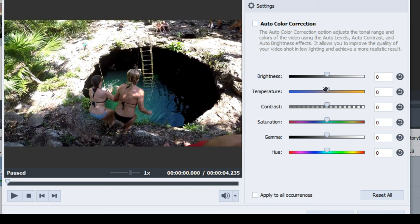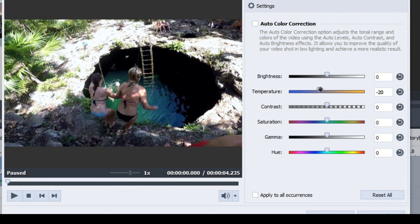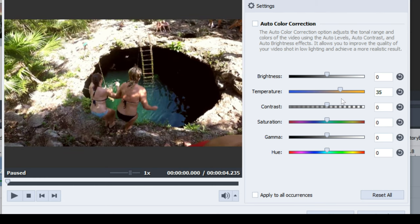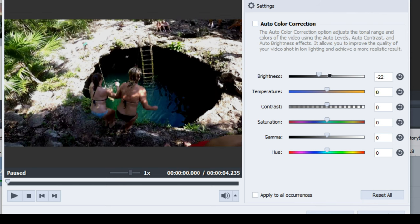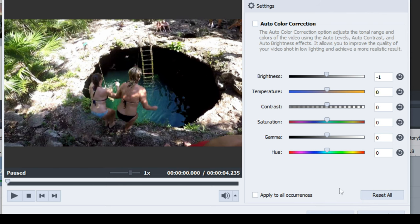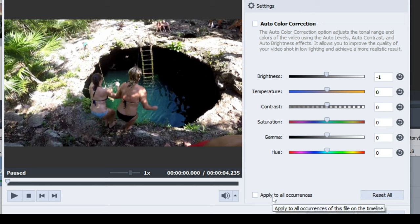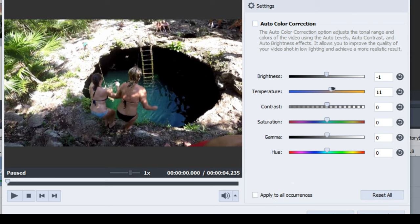But you do have the options here where you can make it cooler or you can increase the temperature to give it that sunny look. You can even change things like the brightness, make it darker and brighter. One of the cool features inside this actually is that you can click apply to all occurrences.